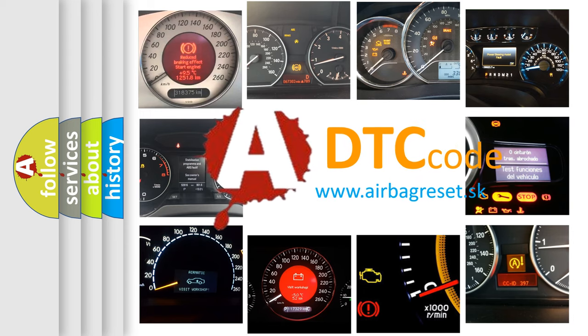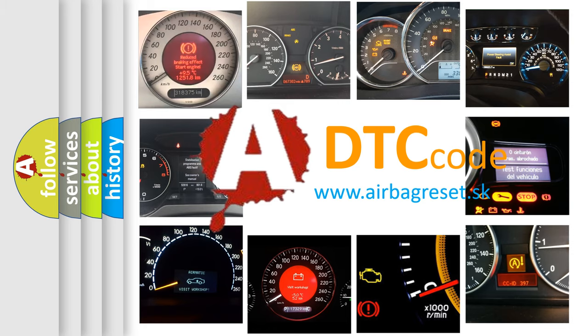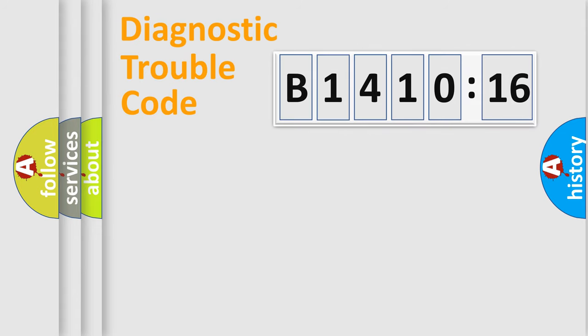What does B1410-16 mean, or how to correct this fault? Today we will find answers to these questions together. Let's do this.